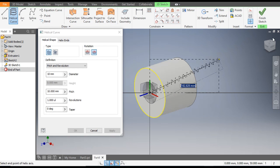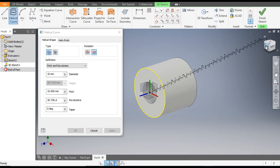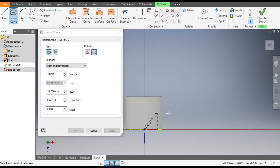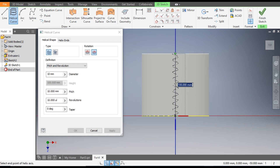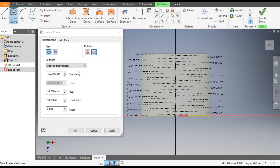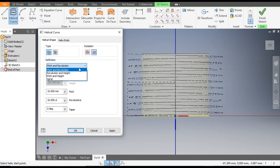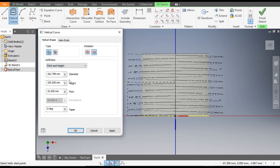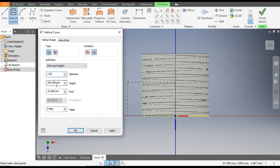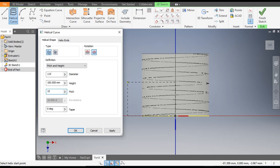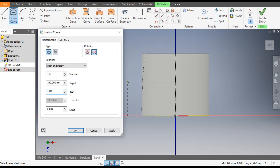Select the center point, change the face — change it to Top — and select this end. From here change it to Pitch and Height. The diameter will remain 115mm, the height will remain 100mm, and the pitch will be 1570. Click OK.